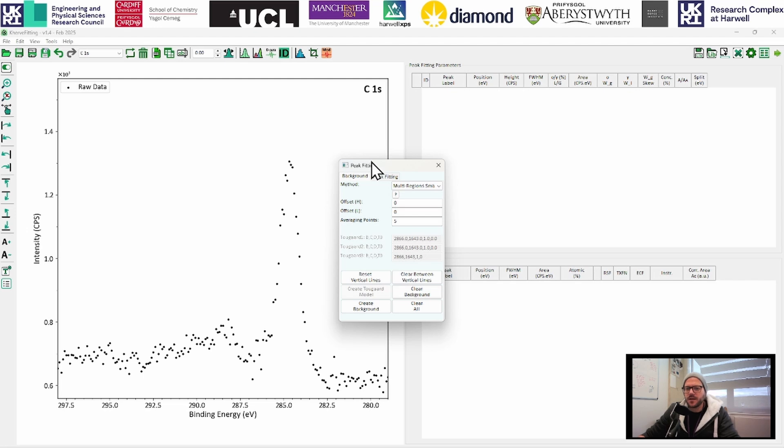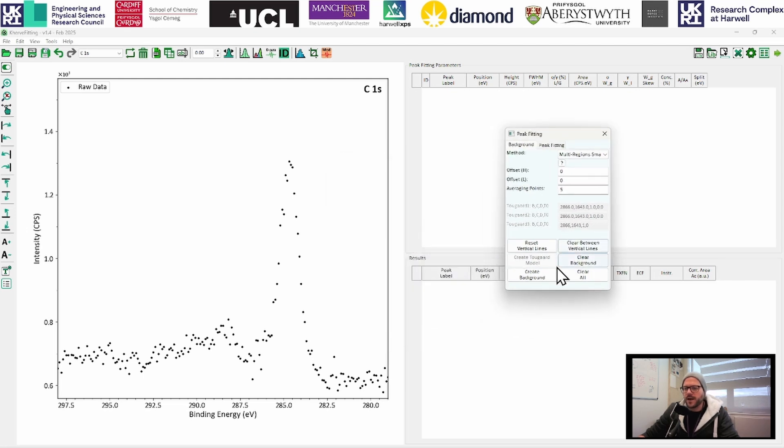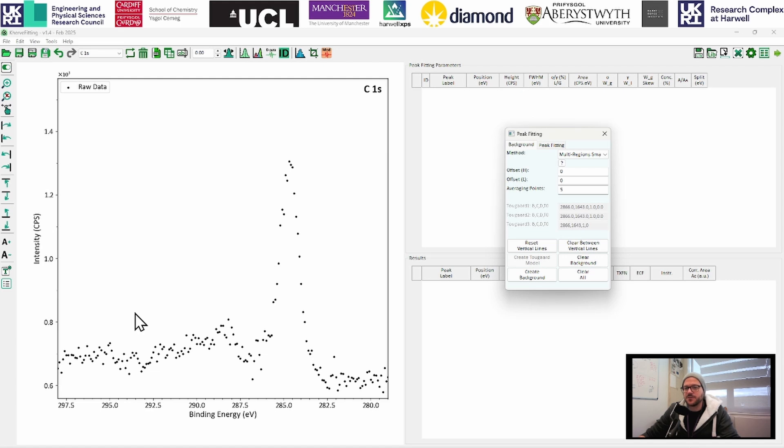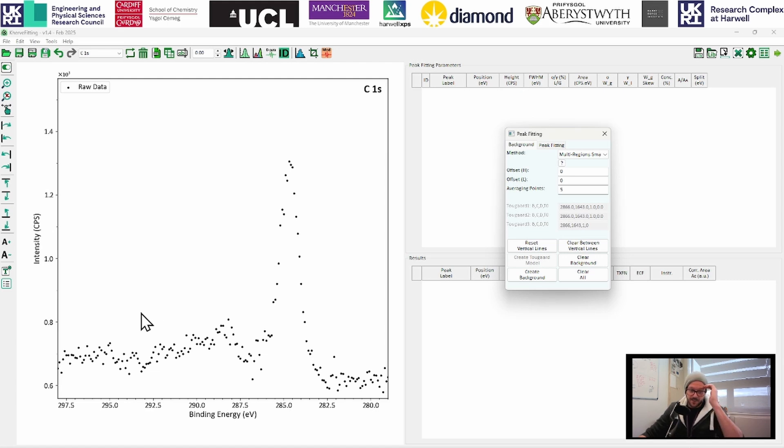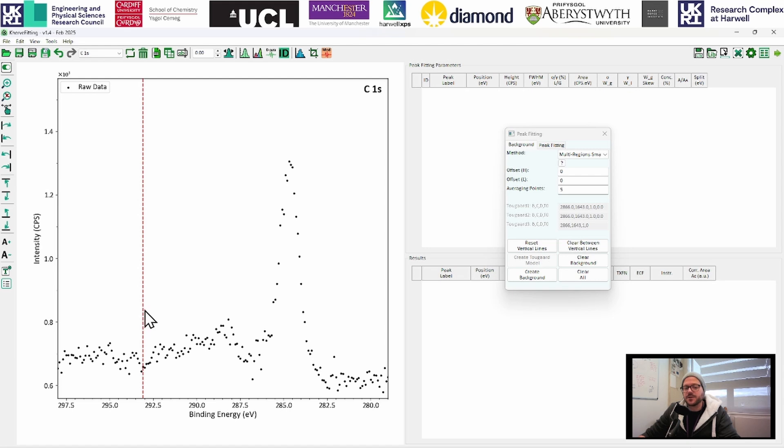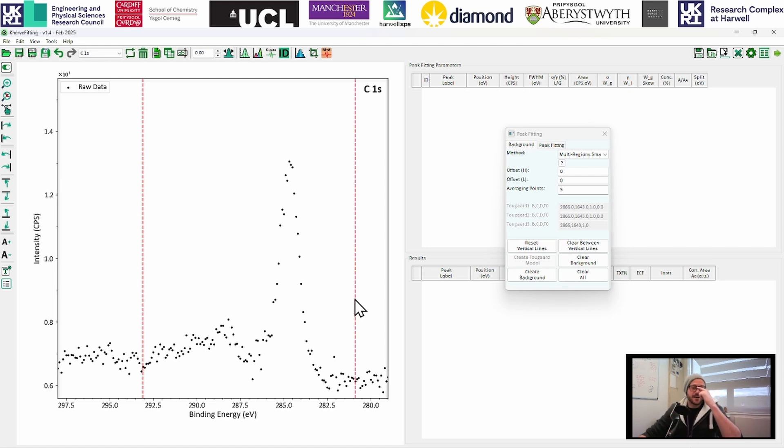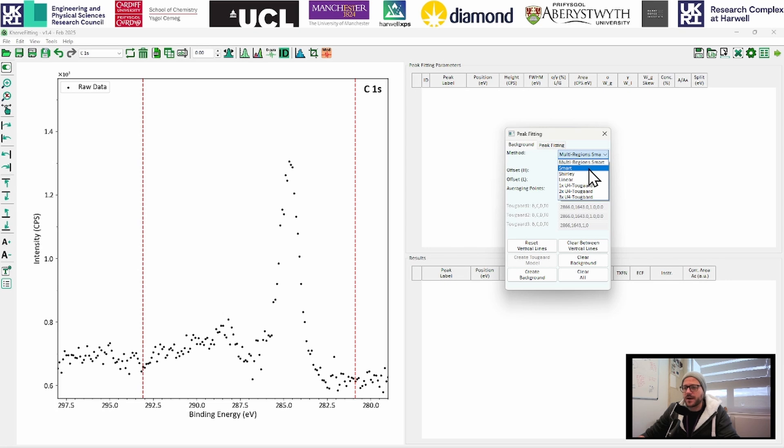When we do this, if you're familiar with Avantage at all, you will probably be pretty comfortable with this. If you're more familiar with CASA, then this might be a little bit different than what you're used to. But essentially, we're going to do pretty much something similar in that we choose a start and end region. And then we choose a background type.